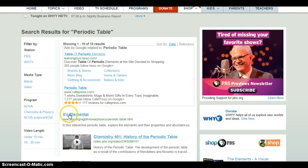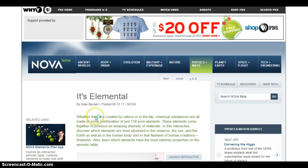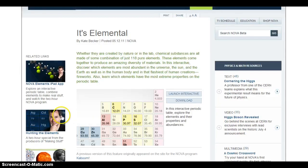You'll notice that it takes you to the actual NOVA episode where they have designed the interactive periodic table. I'm going to go ahead and click on that. From this NOVA site specifically, you'll be able to view the interactives they've created — in this case, they go along with the periodic table.